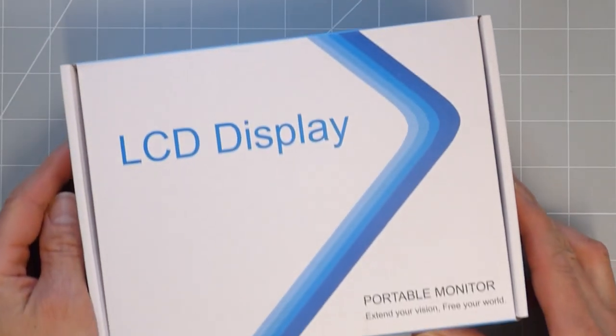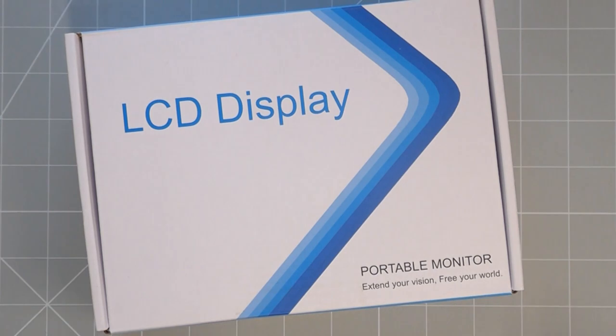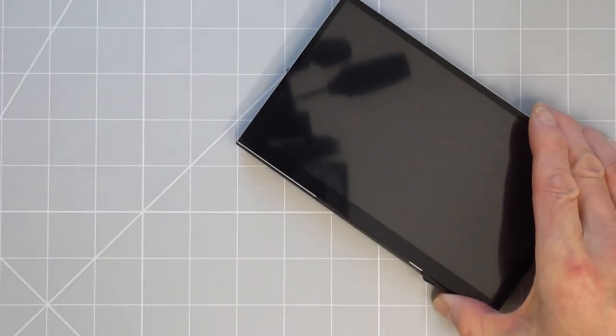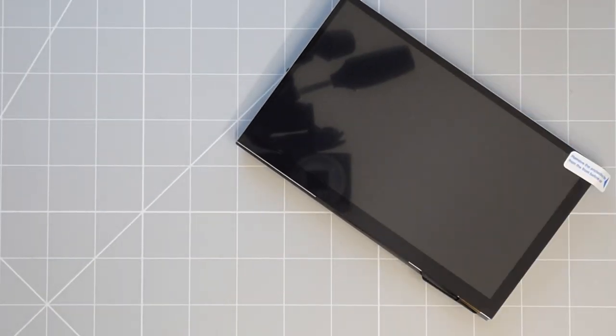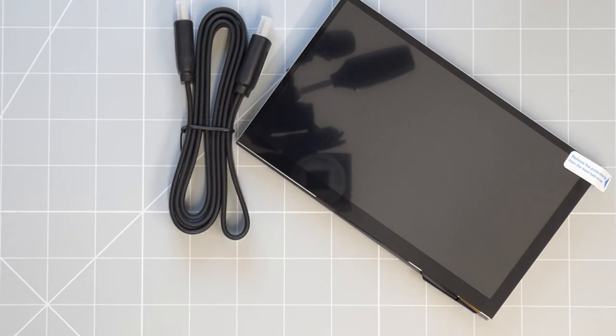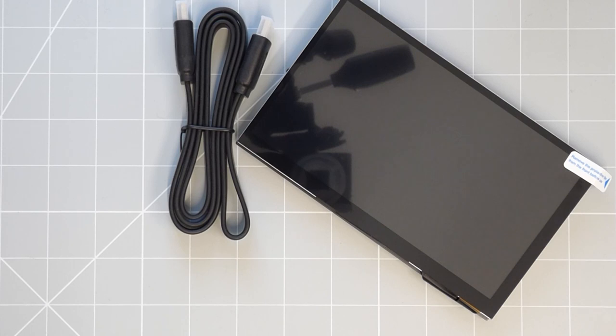The unit comes in a fairly generic box labelled as a WeMaxit 7-inch touch monitor. It's very well packaged and inside the box you get the LCD panel itself, an HDMI cable for connecting to any device that can drive HDMI such as your laptop, desktop, switch, etc.